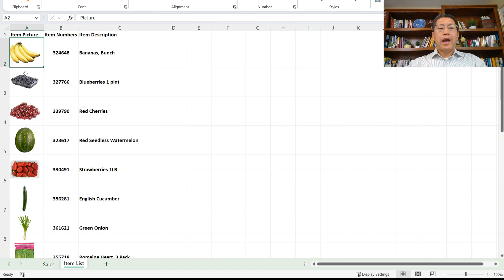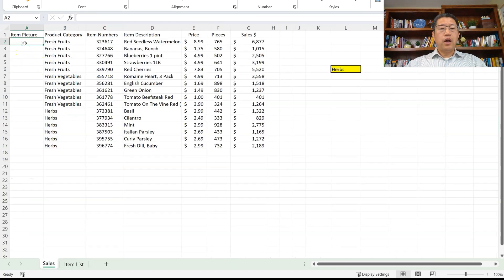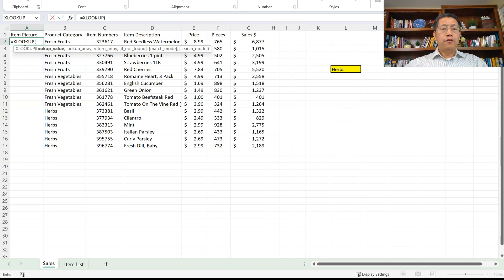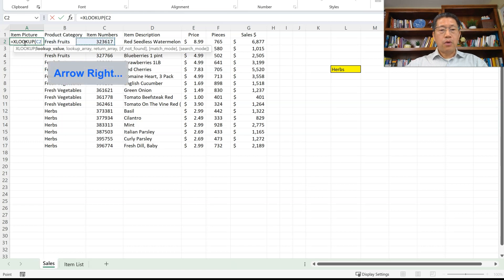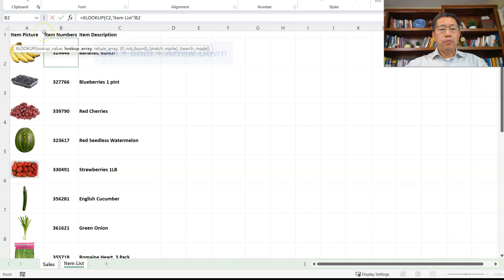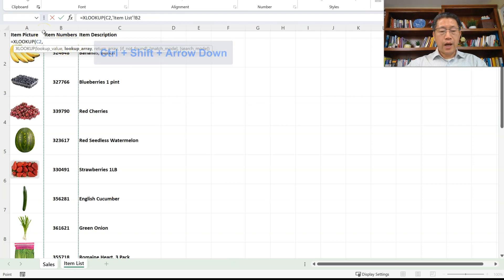If you insert the picture properly inside the cell, then those pictures can be referenced by formulas. I will explain in a few minutes how to insert the picture into the cell properly. For now, let's do the XLOOKUP first. In cell A2, we are going to type an equal sign, then XL and tab key to enter the function. My first argument will be what we are looking for, which will be cell C2. I'll press the right arrow to select C2, then comma.